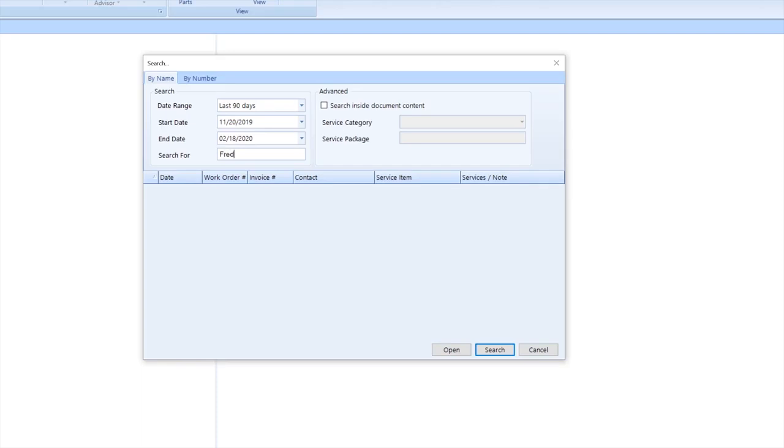In this example, I'm going to use a customer contact name search, but you're able to search for vehicle, work order number, or invoice number as well.